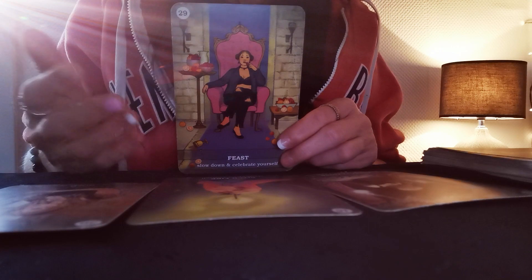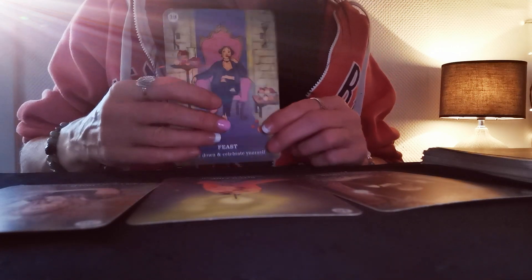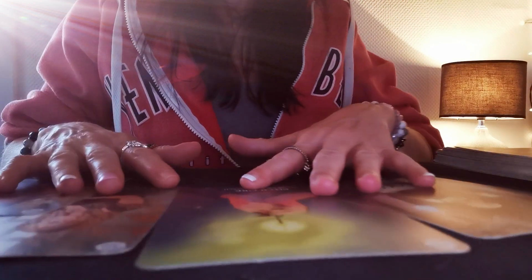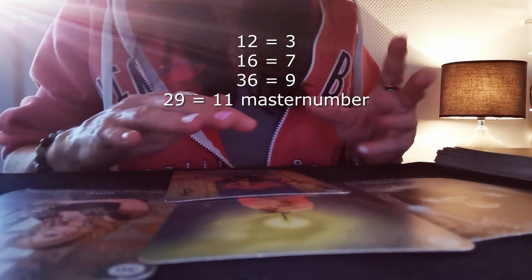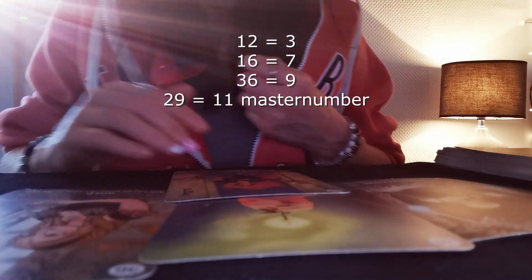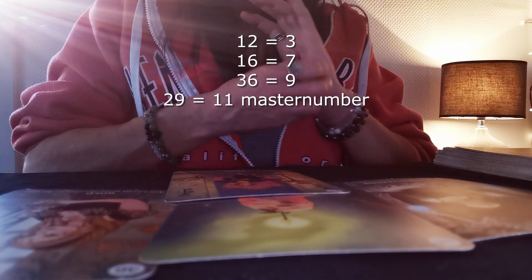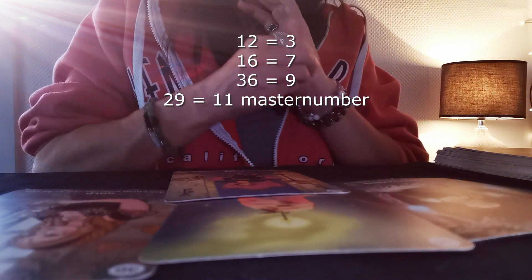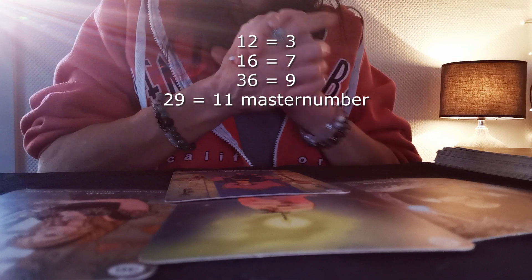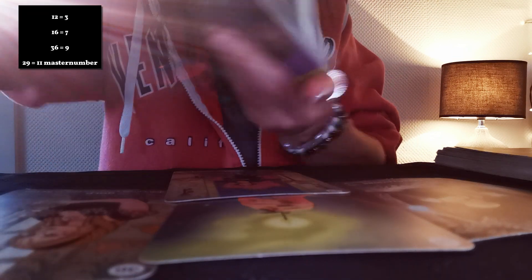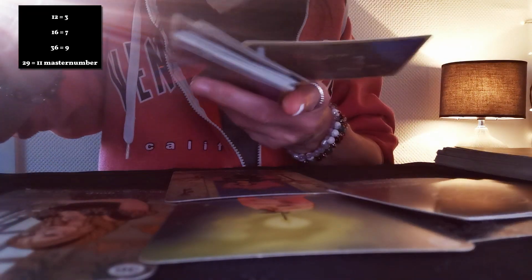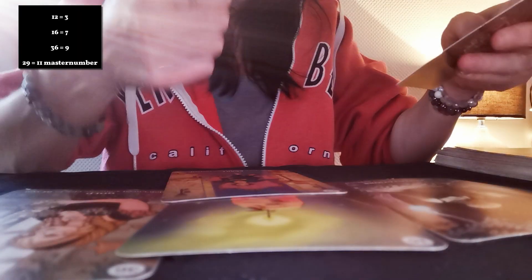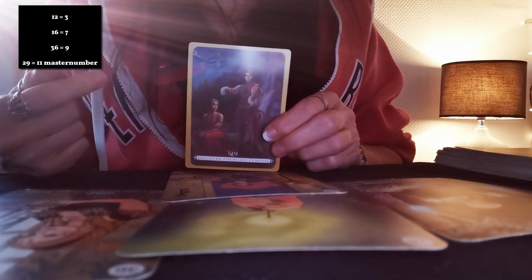Who are you? Number 12, 16, 36, and 29. And yeah, 11 master number, seven, nine, three. Can you please tell me more about this? Discover your life purpose.